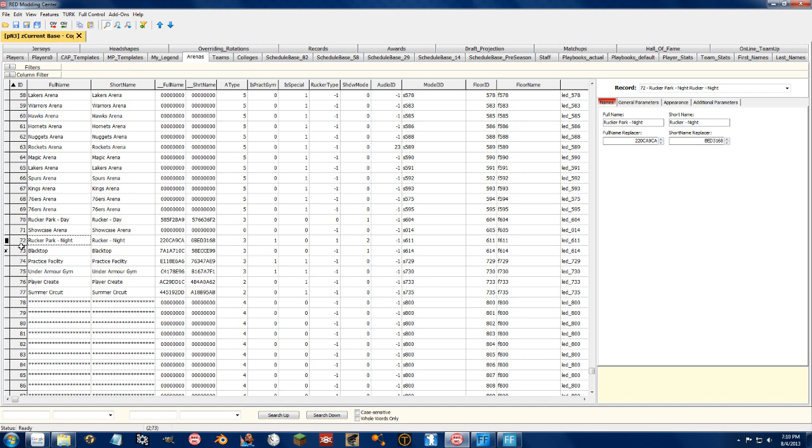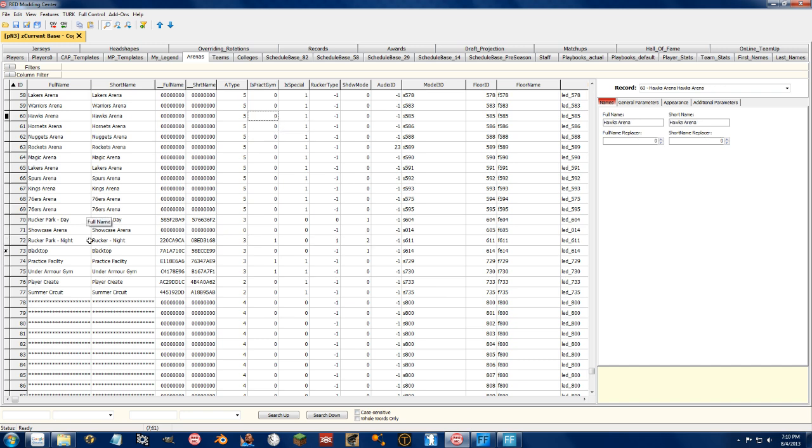If you have a team manually choose Rucker Park night as their arena ID, the night time shadows will show up. But for whatever reason, you can't get them to show up if you just input these values into another stadium. So, to get around this and to have an accurate street mod with proper lighting on the night courts and all this fun stuff.